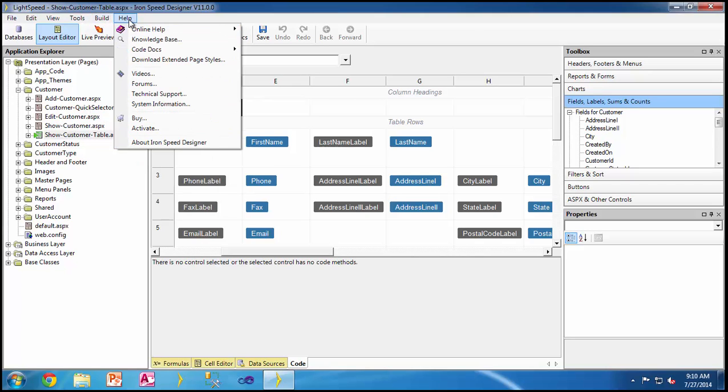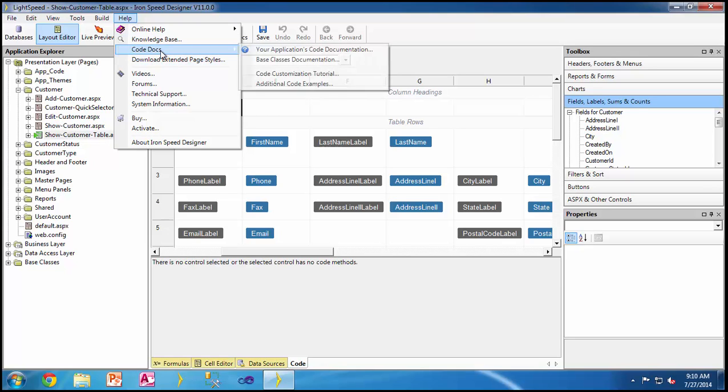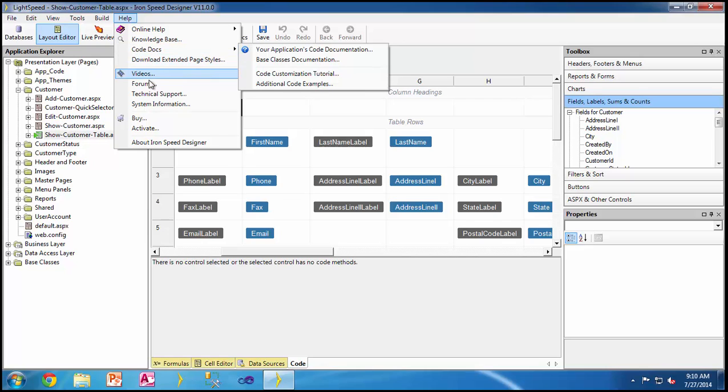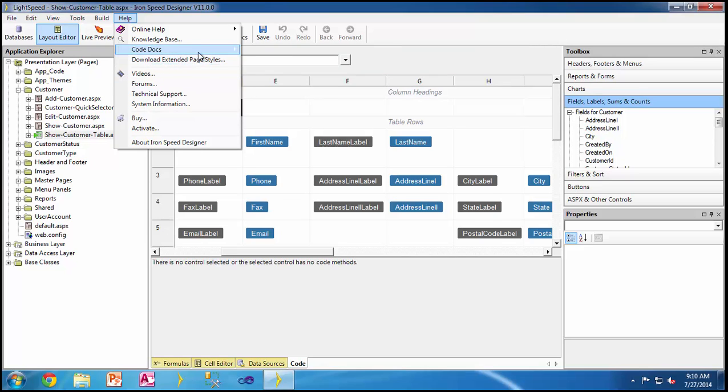Within the help menu, there's actually a new feature which I will talk about, the code docs. Code docs has now been moved to the help menu as compared to in the application explorer. That's a bit of a change which we will discuss in just a few minutes.